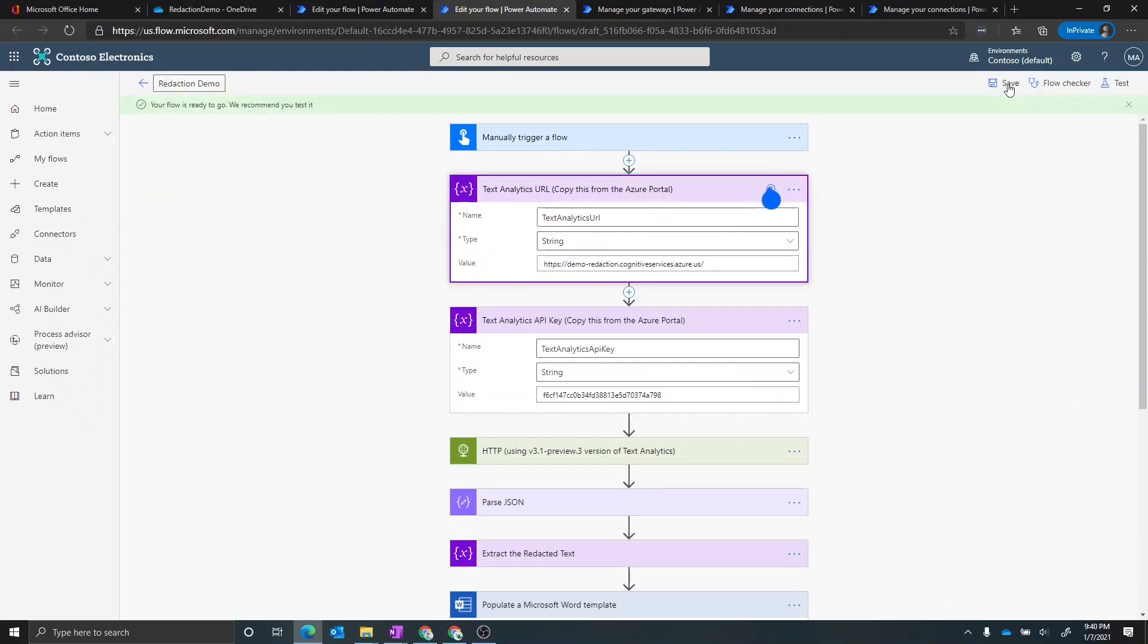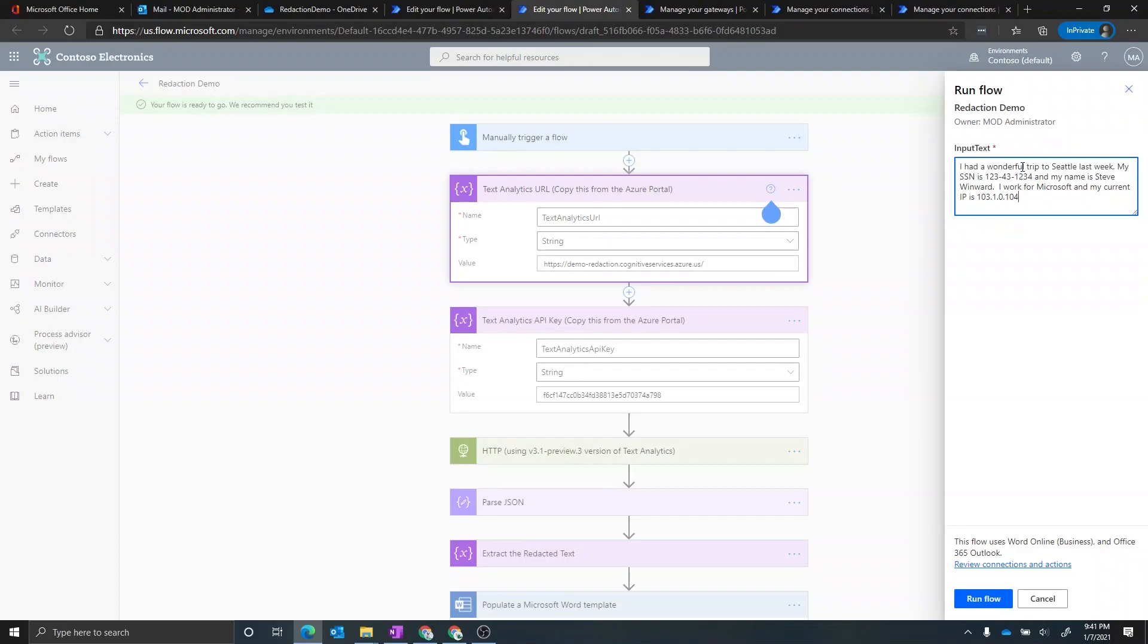Let's go ahead and test this and see if it works in the new environment. So I'm going to put the same input text that I put in the previous example, let's go ahead and run those.